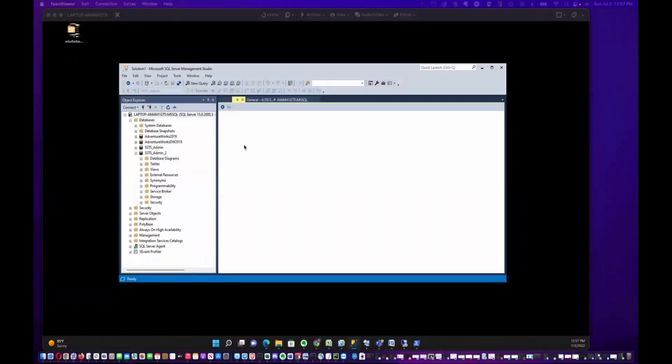Today I wanted to show you how to import some data into a table in SQL Server. You've got either a spreadsheet, an Excel spreadsheet, or a CSV, and someone wants you to import it into your database.